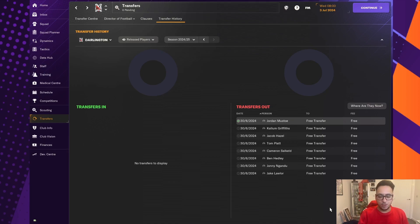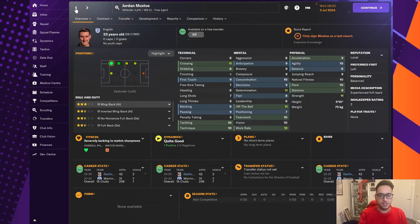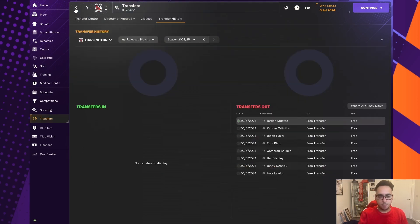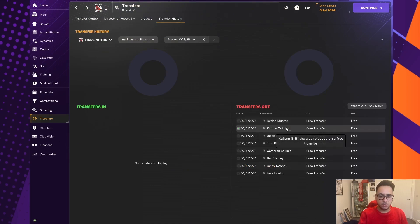So the players who we have let go, Jordan Musto, he has left. He was a pretty good wingback for us last season, but he's 33 now and will only be decreasing in ability. And we want someone a little bit more defensively minded in that position as well.